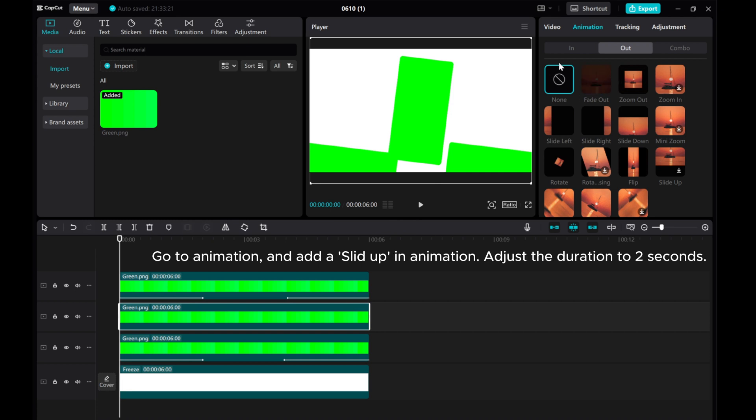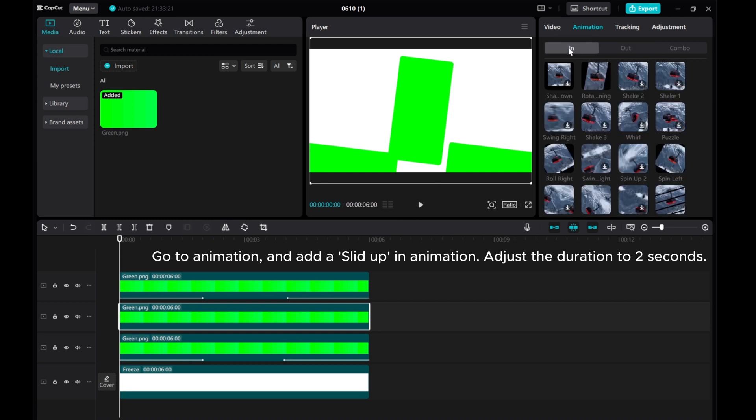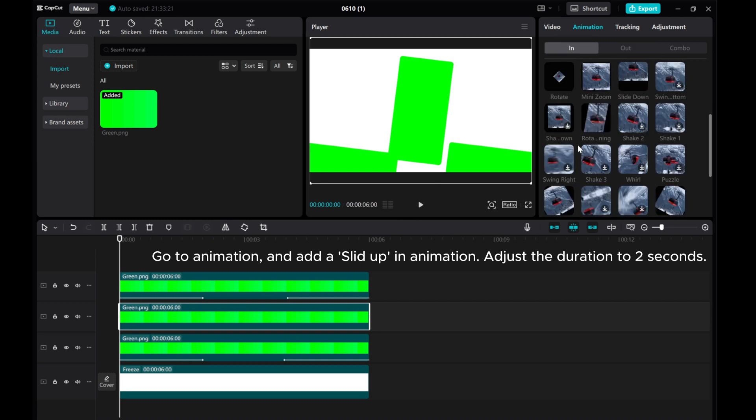Go to Animation and add a slit up in animation. Adjust the duration to 2 seconds.